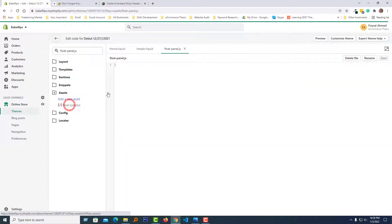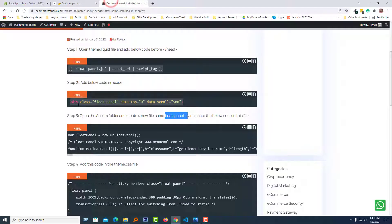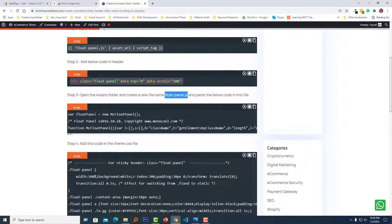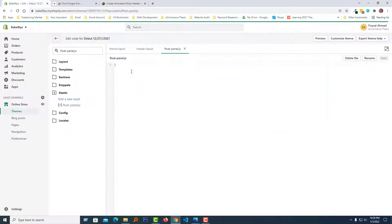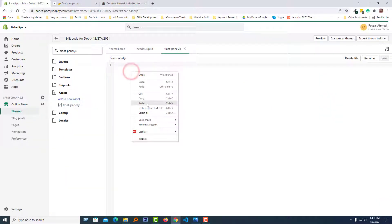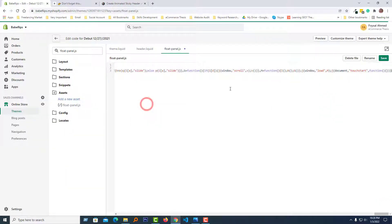The plot-panel.js file has been created. Now copy the JavaScript code from the article and paste it into this file, then click Save.